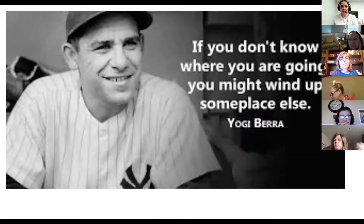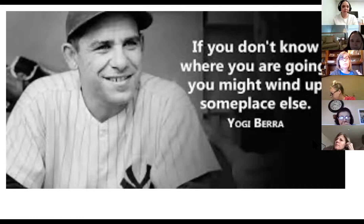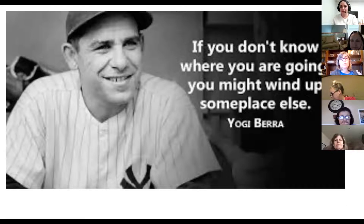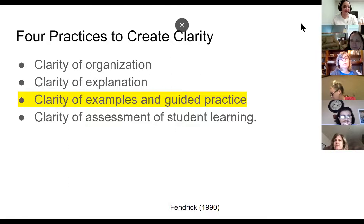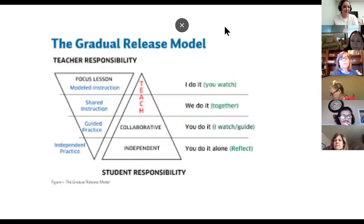As the great Yogi Berra, the Yankees baseball player, said: if you don't know where you're going, you might end up somewhere else.